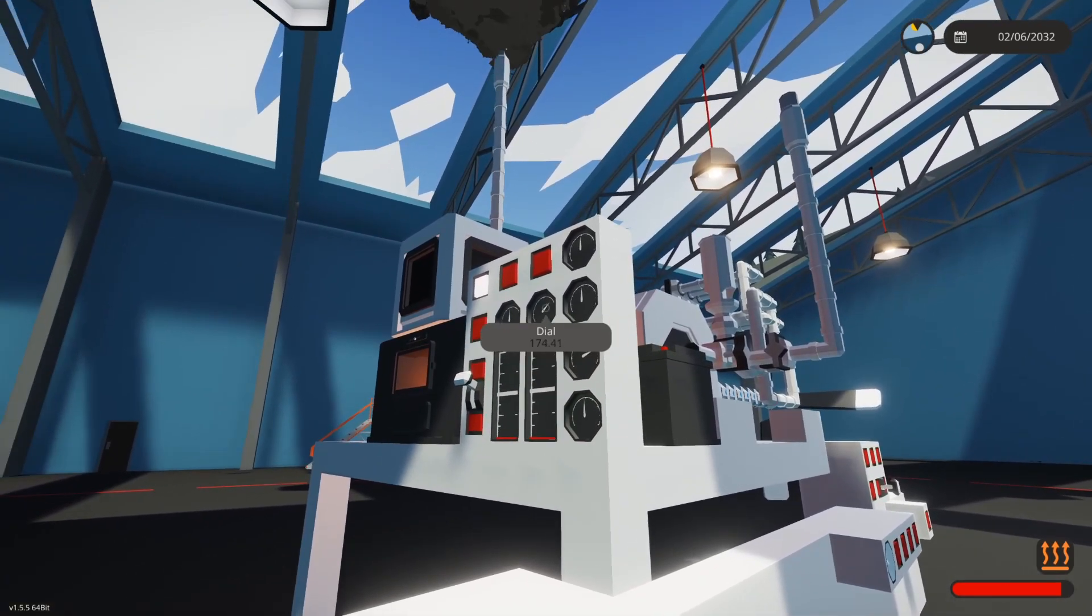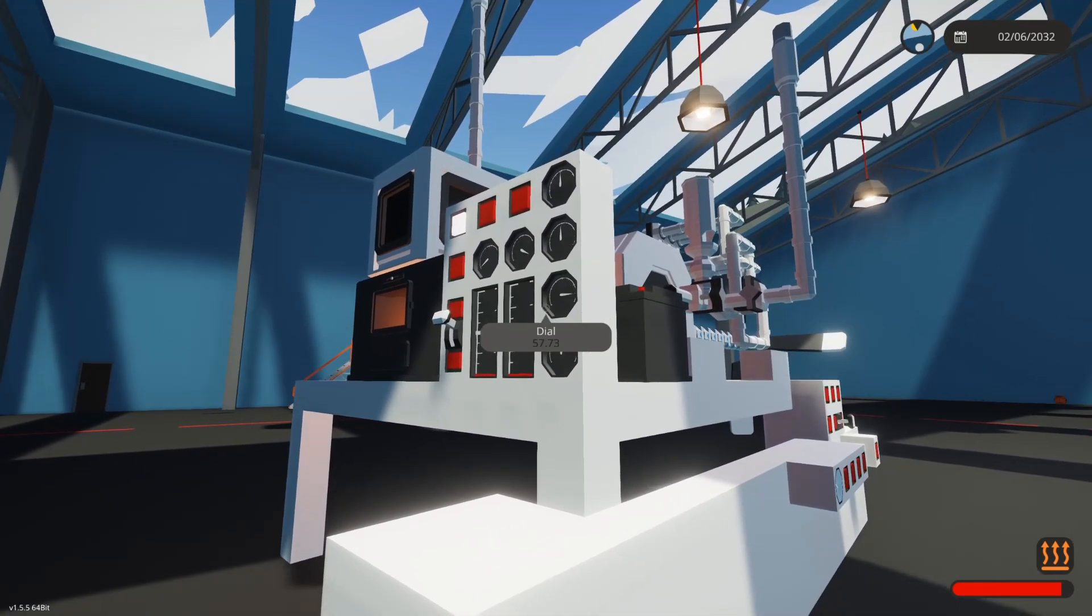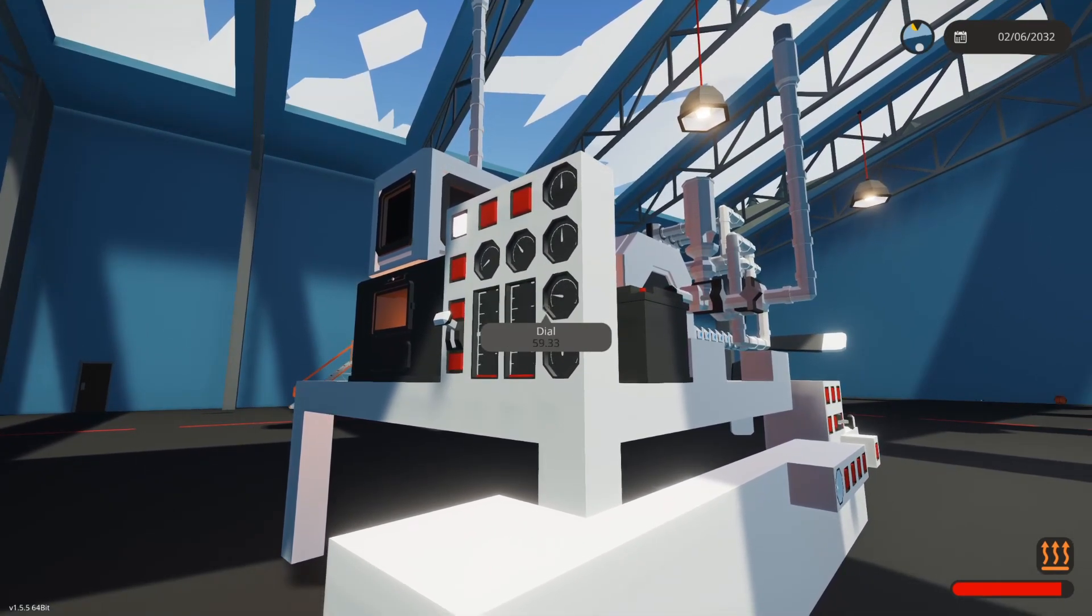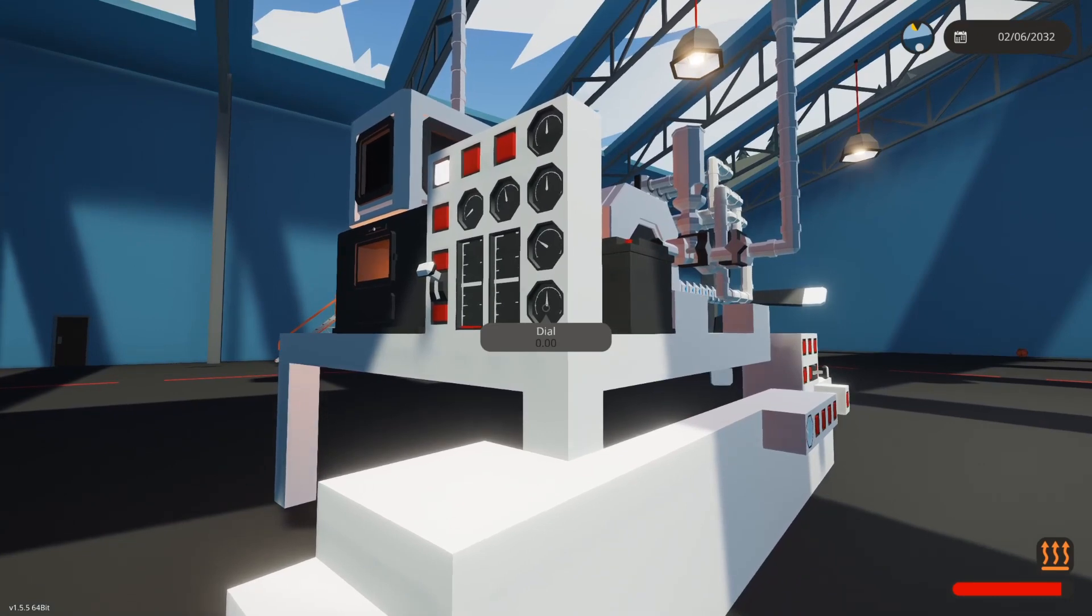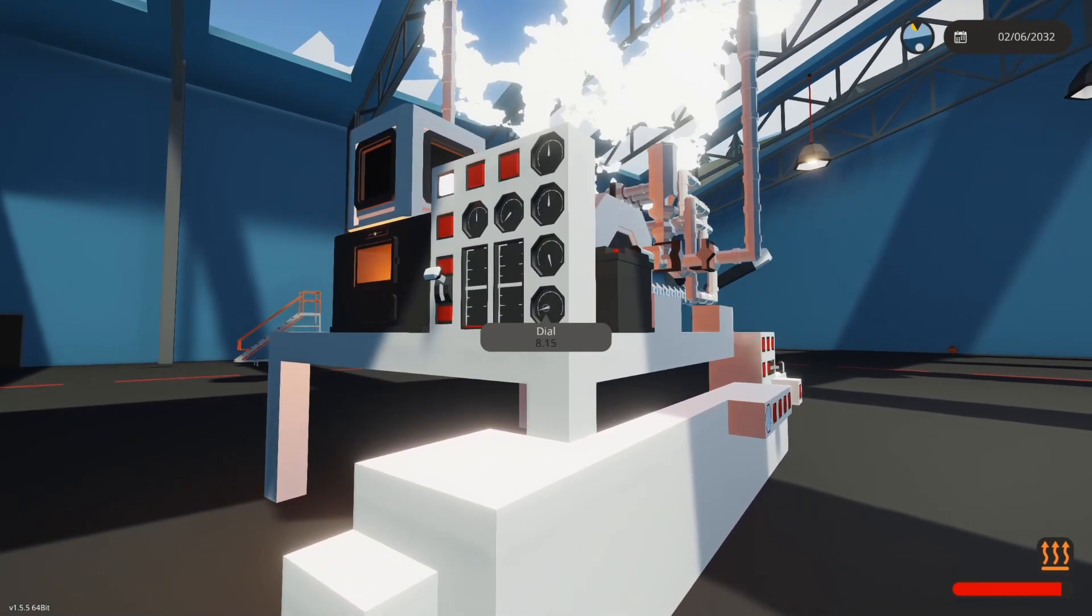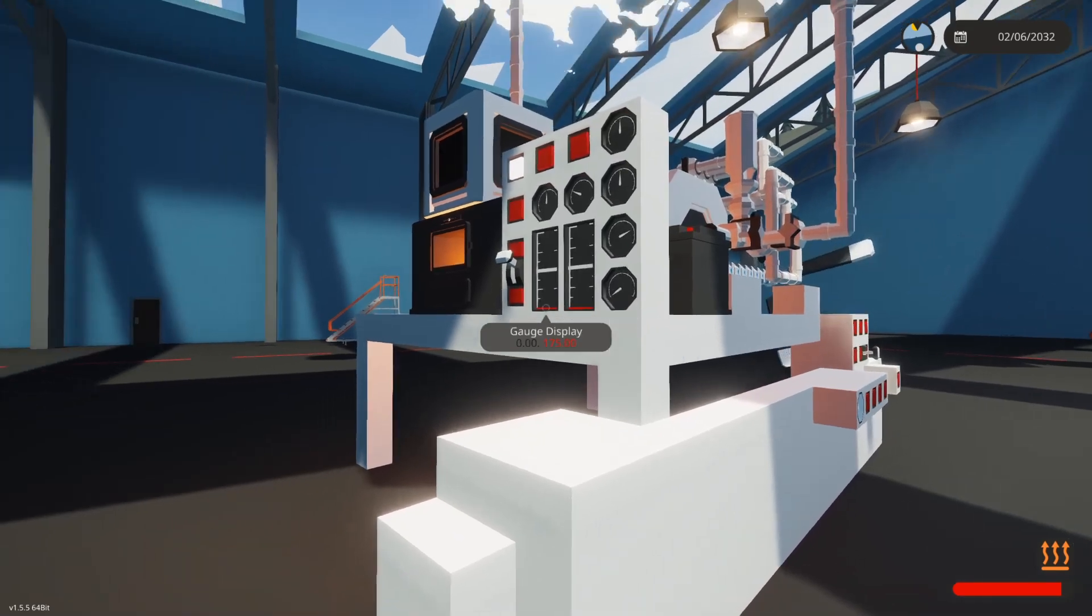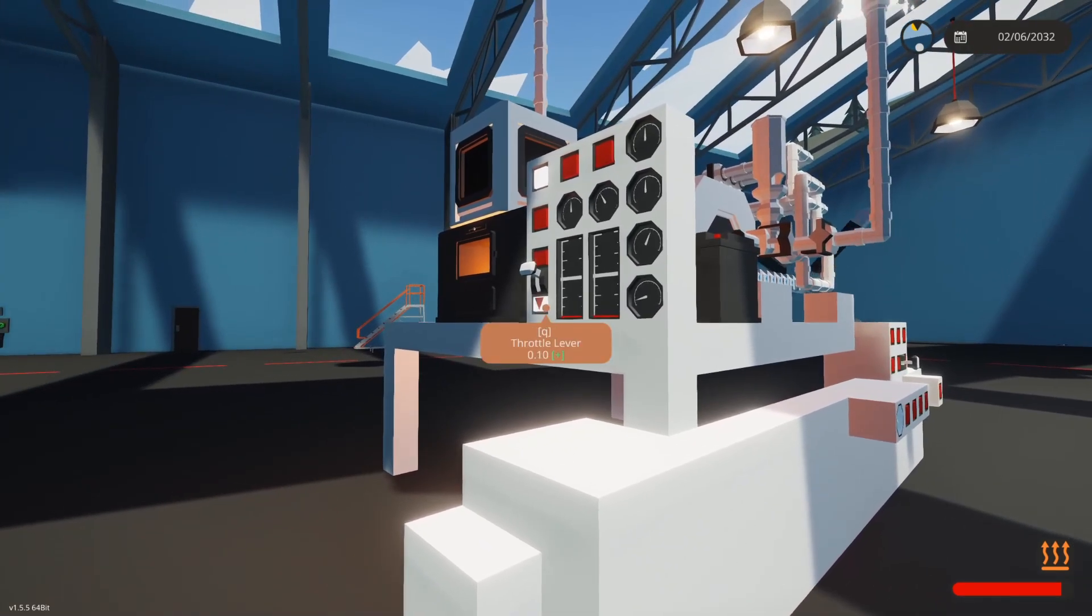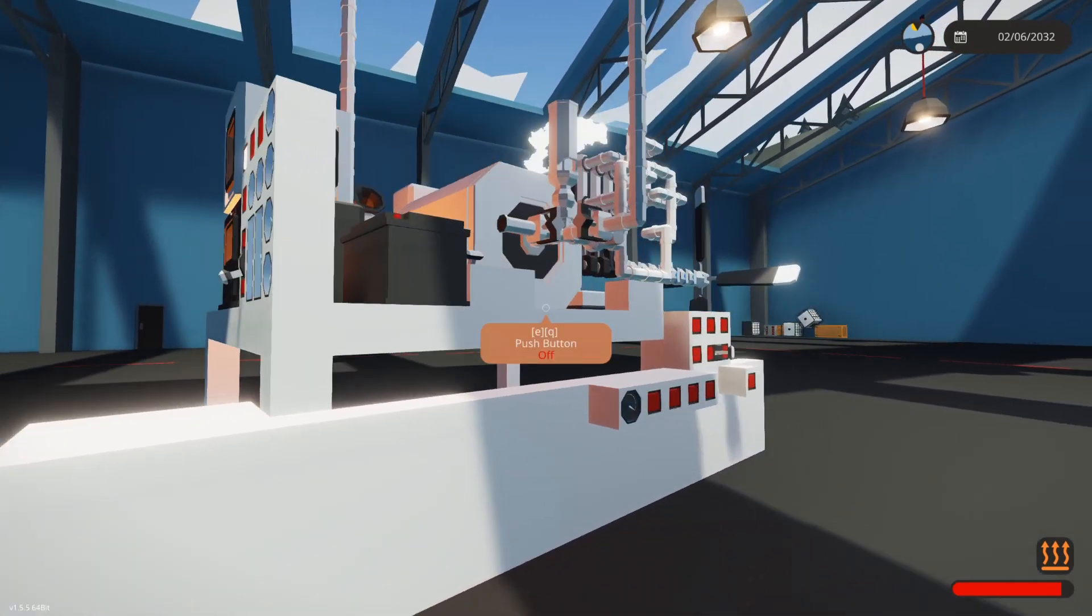I'm just going to go ahead and let this get up to pressure. Alright, now that we've built up sufficient steam, I'm going to go ahead and switch the throttle all the way up.